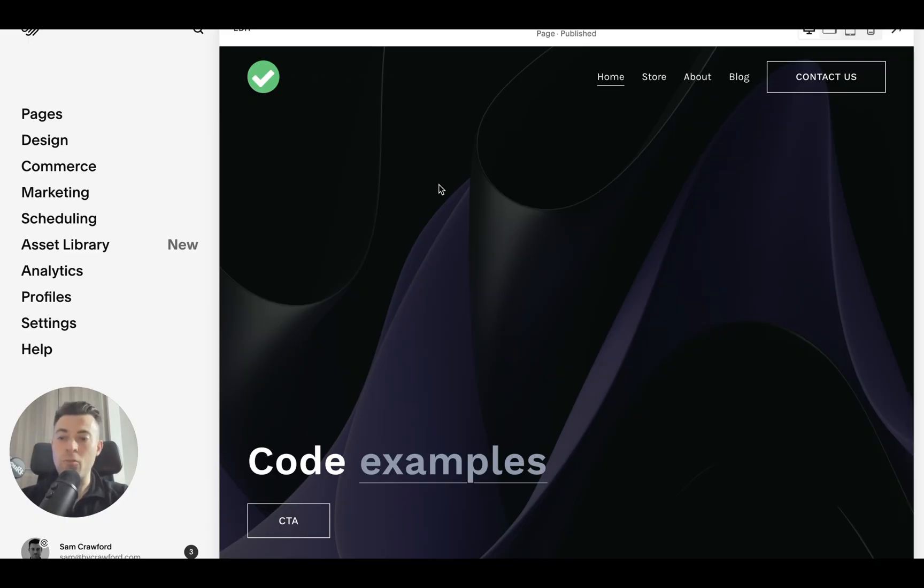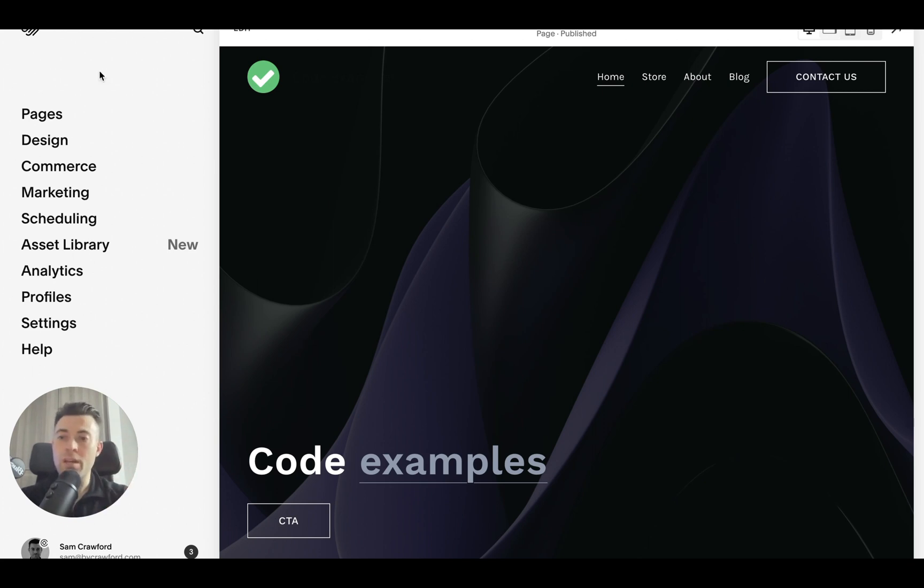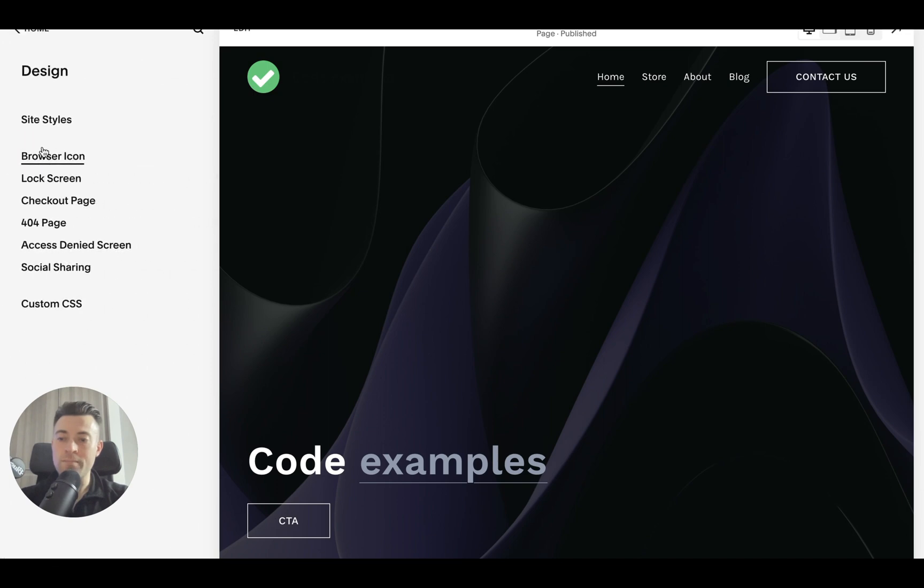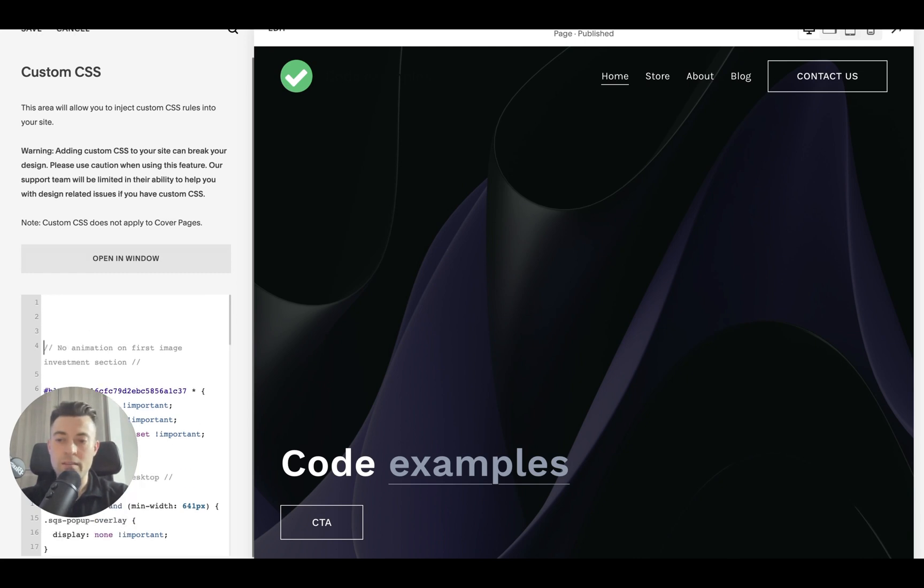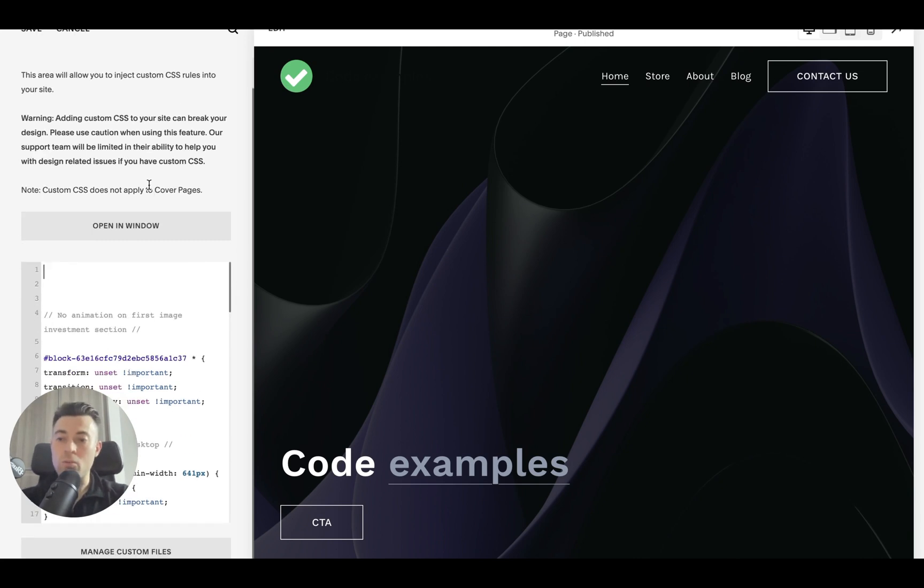To add in CSS what we need to do is obviously go to our site dashboard then we go to design then we click on custom CSS and then here we add our code.